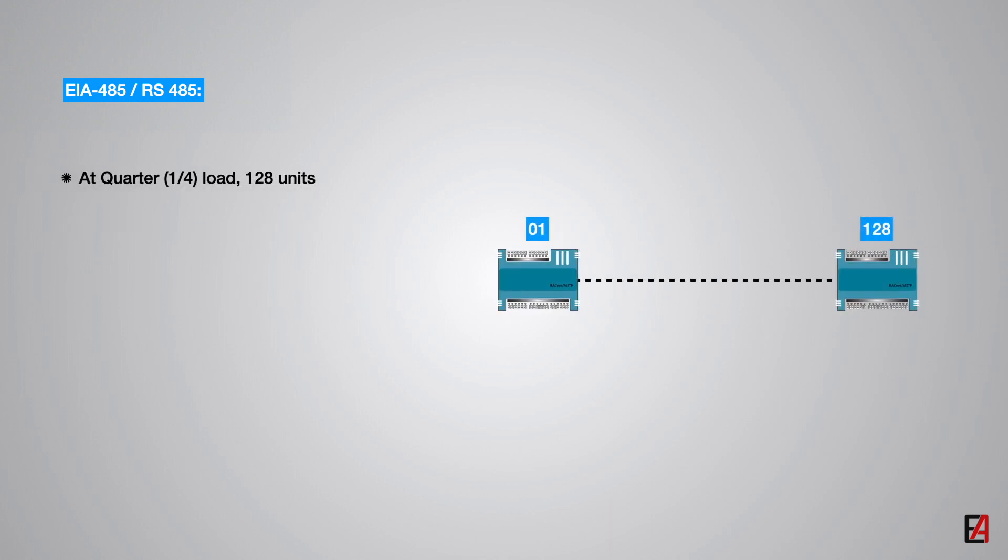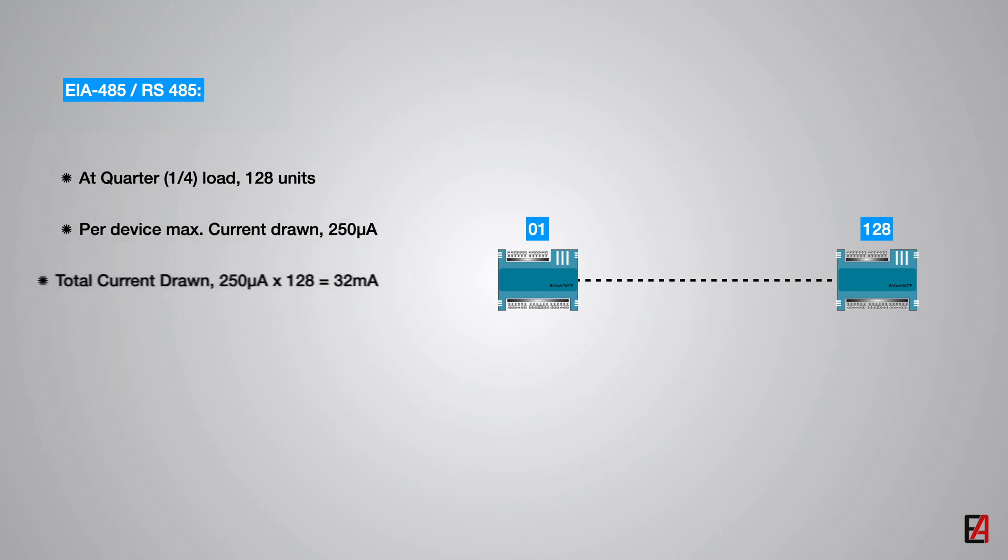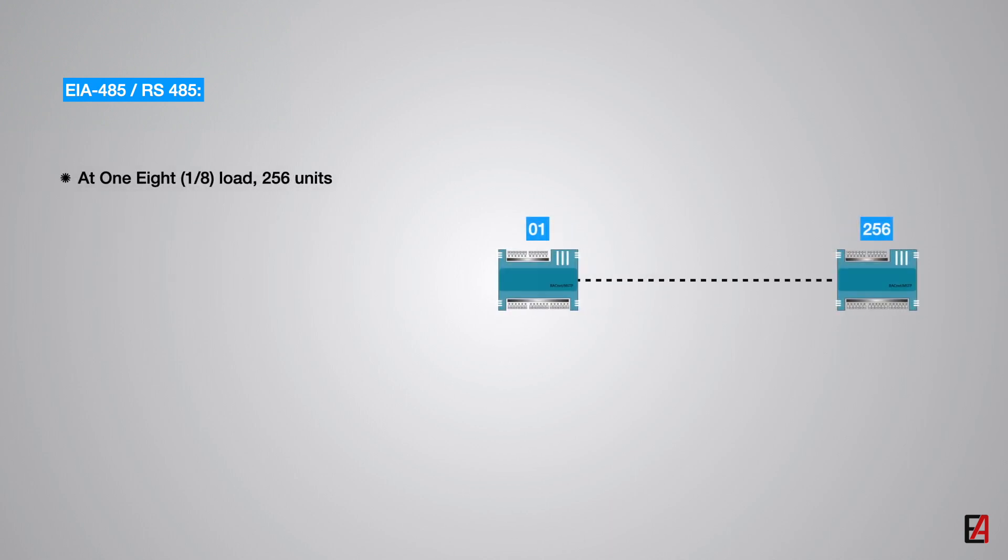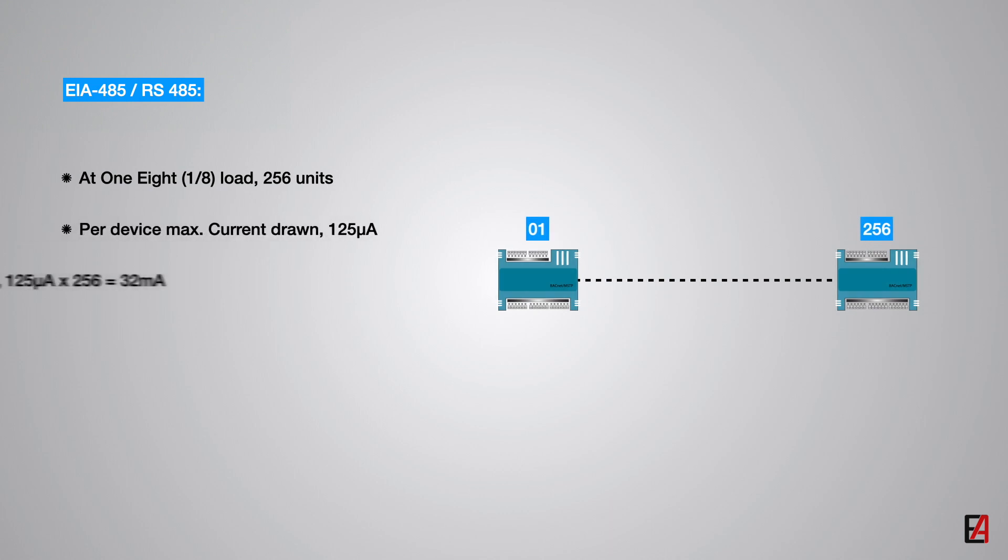At quarter load, 128 units can be connected on a single MSTP network with per device maximum current drawn less than or equal to 250 mA. Finally, at one-eighth of the load, a maximum of 256 devices can be connected on a single network with per device drawing current not more than 125 mA to comply with the RS-485 standard.